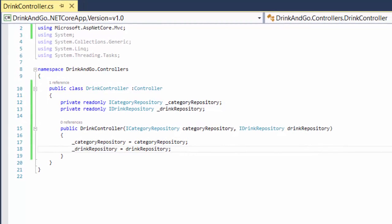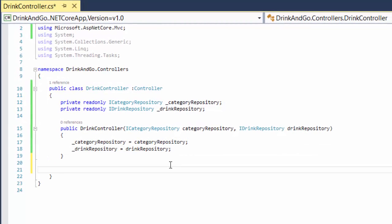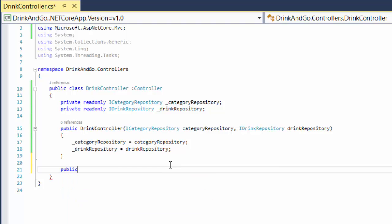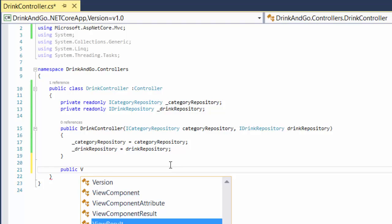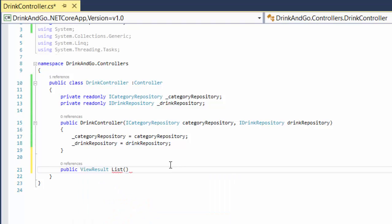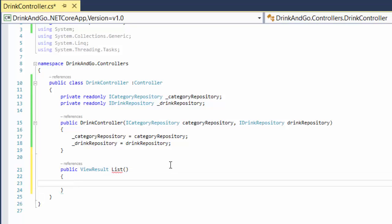Let us now create our first action. We start by typing the public modifier and then the return type, which is a ViewResult because we are going to display data in a view. We name it List because this method is going to return a list of drinks.